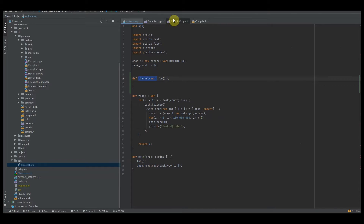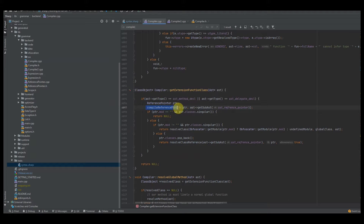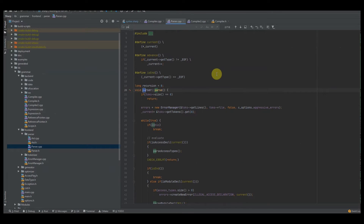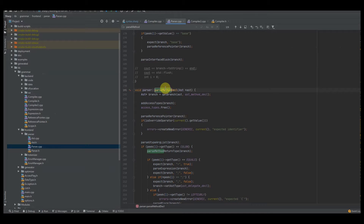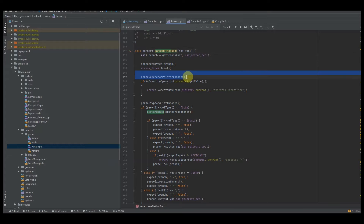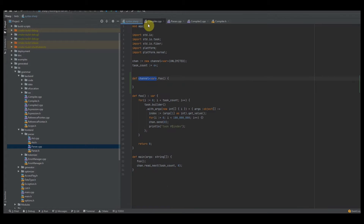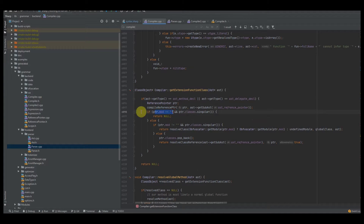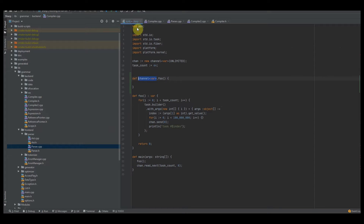After that, check to see if the pointer's module is equal to an empty string and the pointer classes is singular — if so, return null, meaning this function has no extension class and is not inside a different module. You know how the app module is a specific name for the main function. If I wanted to add a function to the standard library, instead of modifying those files I can literally just say std hashtag foo, and as far as the compiler is concerned that function is inside the standard library module.